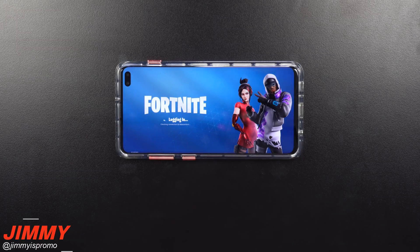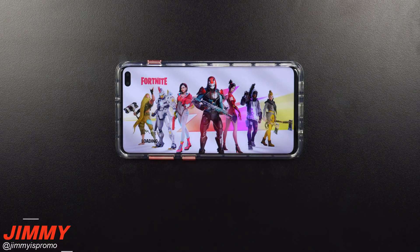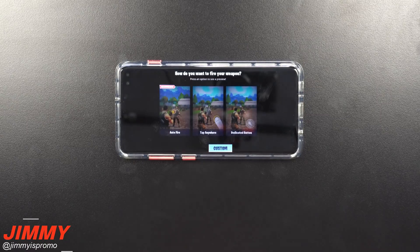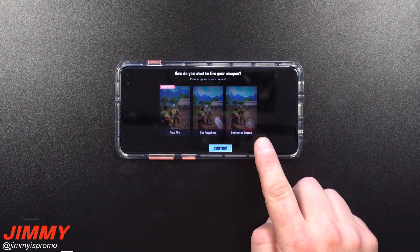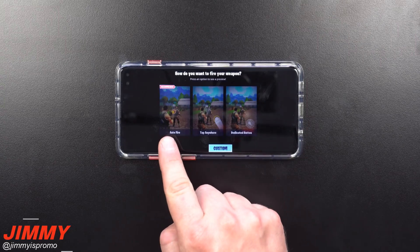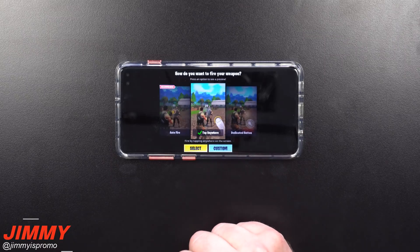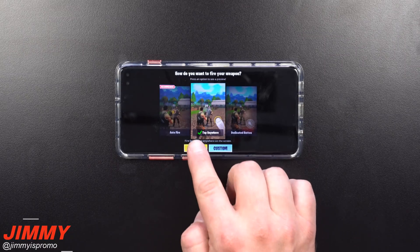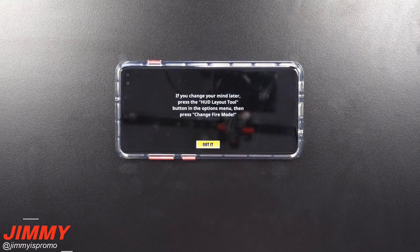Once you're logged in or creating an account, depending on which Samsung device you have, you can accept and download special outfits and special emotes. This is also where you're able to choose how you would like to fire your weapon — you can have auto fire, tap anywhere, or the dedicated button. Auto fire is recommended, but I would like to tap anywhere on the screen. You can hit Select, and if you change your mind later, you can go into the HUD layout tool in the options menu to change it.